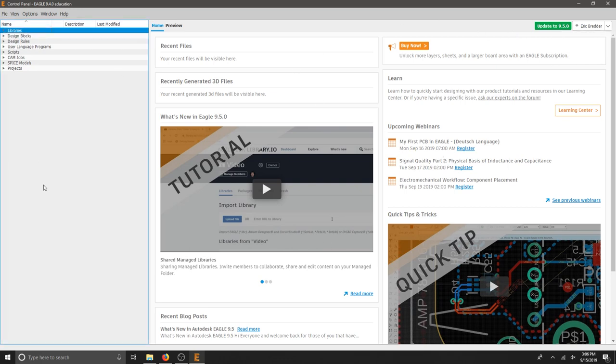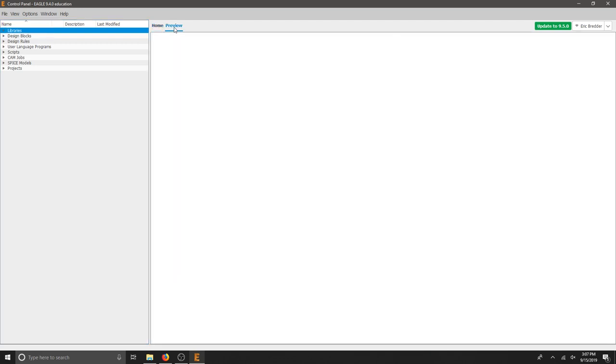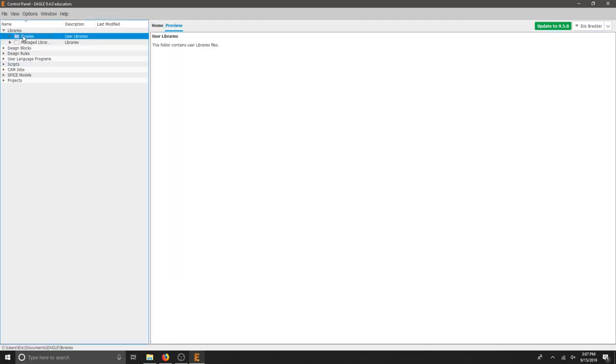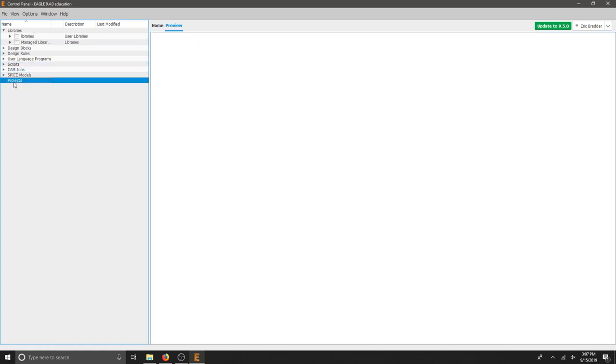To get started, we're just going to create a simple schematic, and then we're going to show how to manipulate components within libraries. This is the splash screen that has some general information, and we can preview things like libraries I wanted to access or projects that I've created.